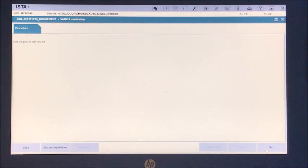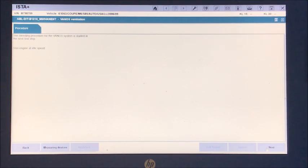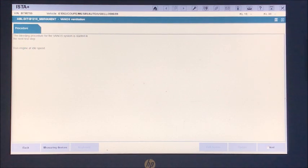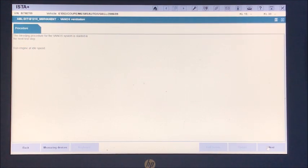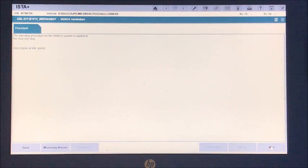It says run engine at idle speed, which we are. Next. And then we're going to start the procedure. You'll hear the car as soon as the procedure starts.